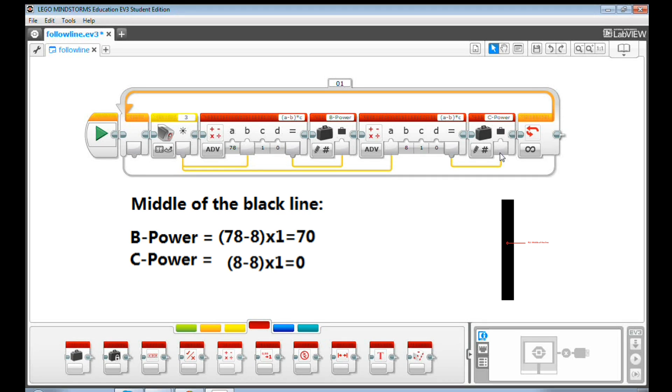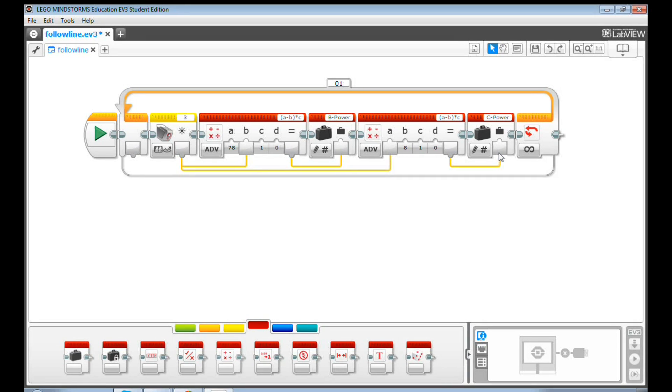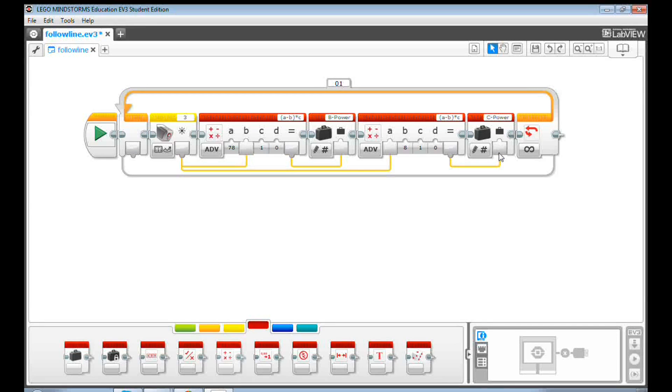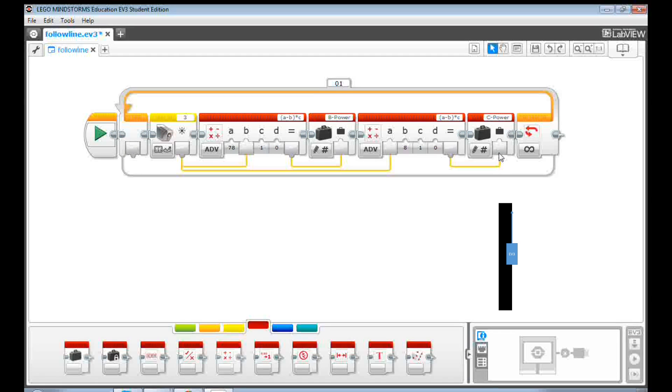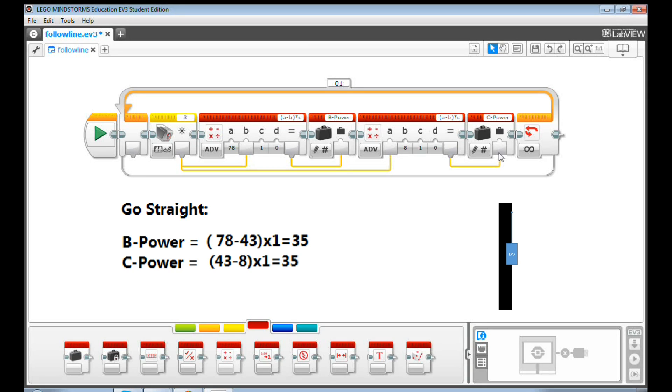And at the same time, the B power is at the maximum. As a result, the robot turns right to find more white. In theory, when the power passed to B motor is equal to C motor, the robot won't make turns anymore and go straight. That's going to happen when the RLI value is 43 so that both equations give the same result, equal to 35.